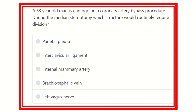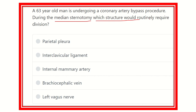Welcome to another MRCS exam question. A 63-year-old man is undergoing a coronary artery bypass procedure. During the median sternotomy, which structure would routinely require division? The options are: parietal pleura, interclavicular ligament, internal mammary artery, brachiocephalic vein, and left vagus nerve.